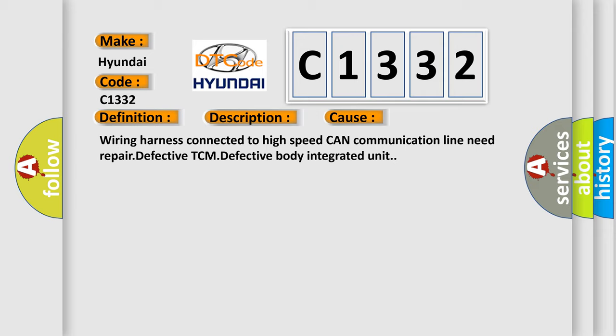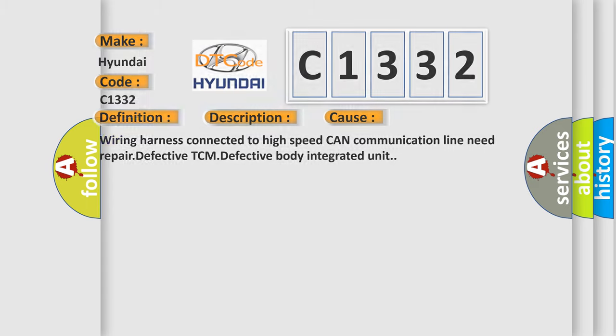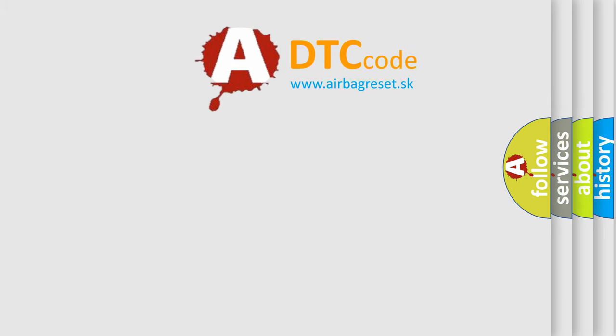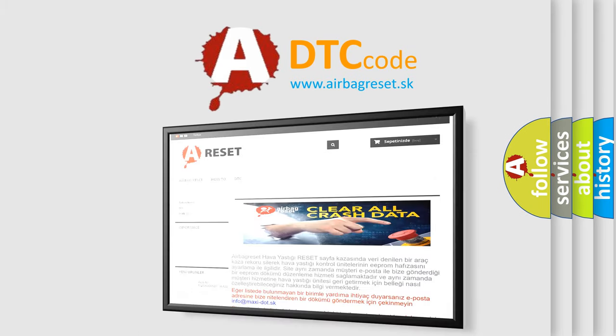Wiring harness connected to high speed CAN communication line need repair, defective TCM, defective body integrated unit. The Airbag Reset website aims to provide information in...